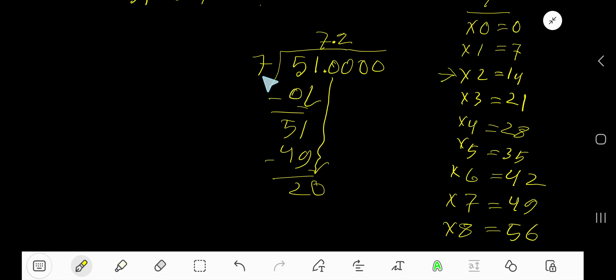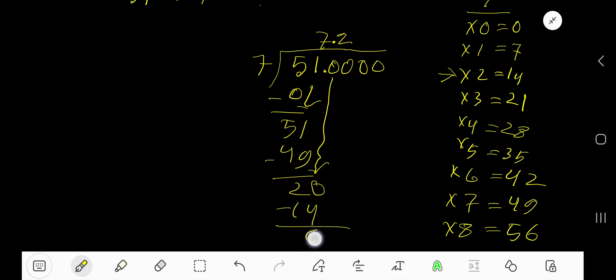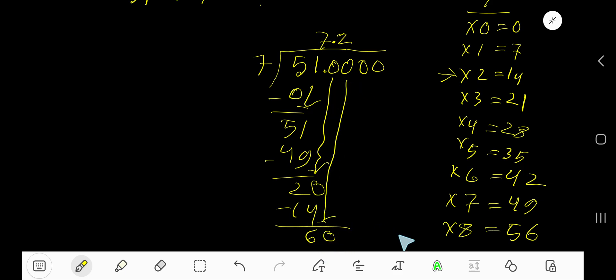2 times 7 is 14, so subtract and you are getting 6. Bring down the next zero.